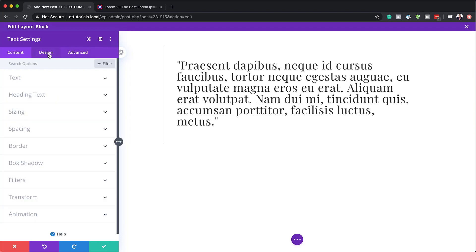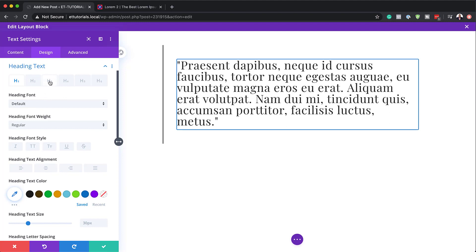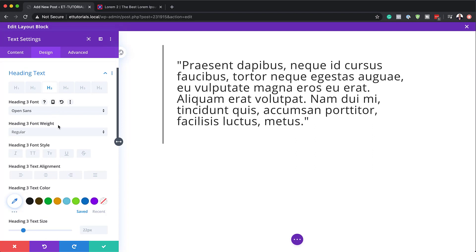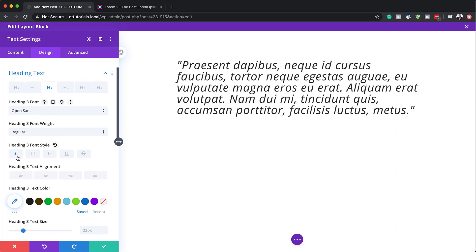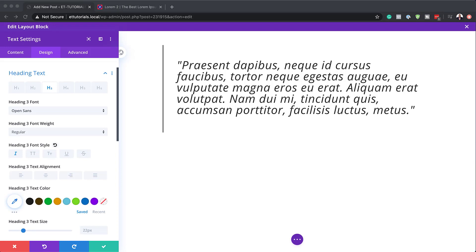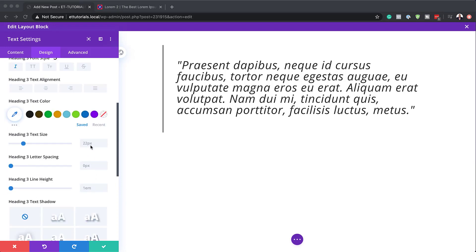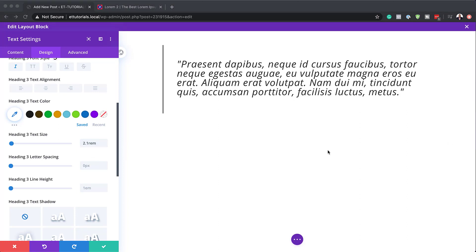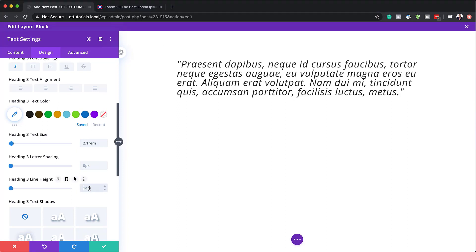Now let's stylize the text. I'll come over to Design > Heading Text and make sure I target Heading 3. The first thing we need to do is go to our font style. I'm going to choose Open Sans — of course you can use any font you want. Next, we're going to set the font style to Italics. Then let's set our size: for Heading 3 text size, I'm going to set this to 2.1 REM, and on the line height it needs to be set to 1.5 EM.